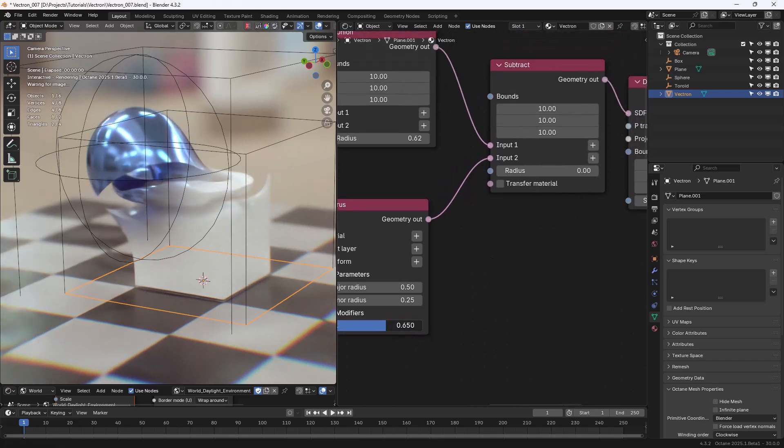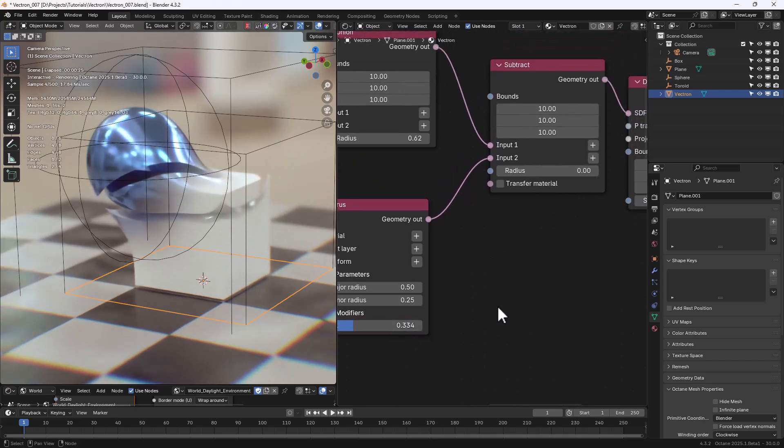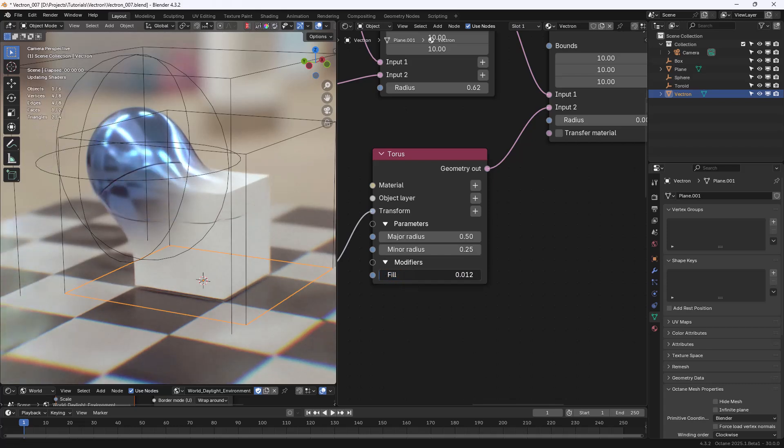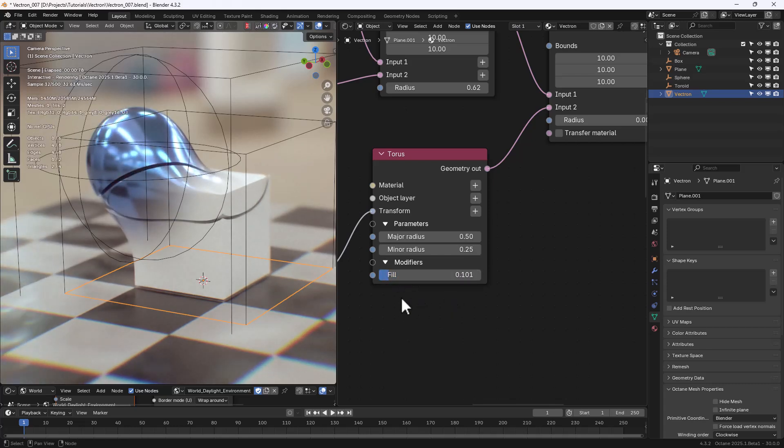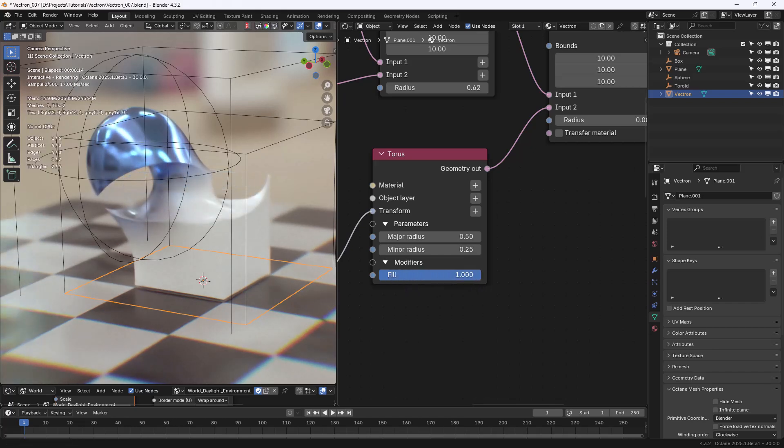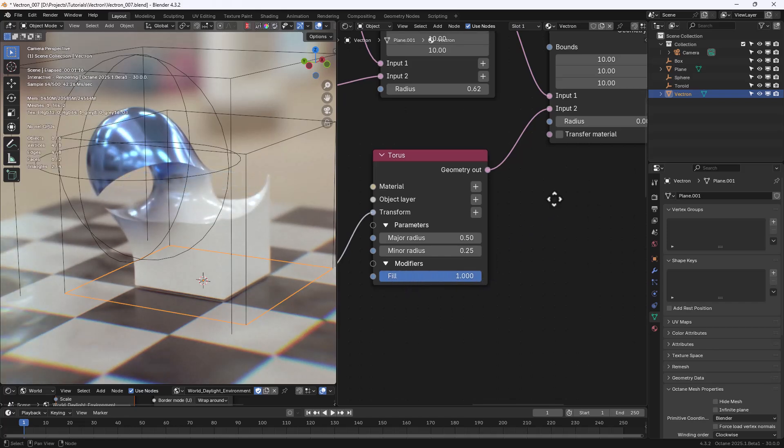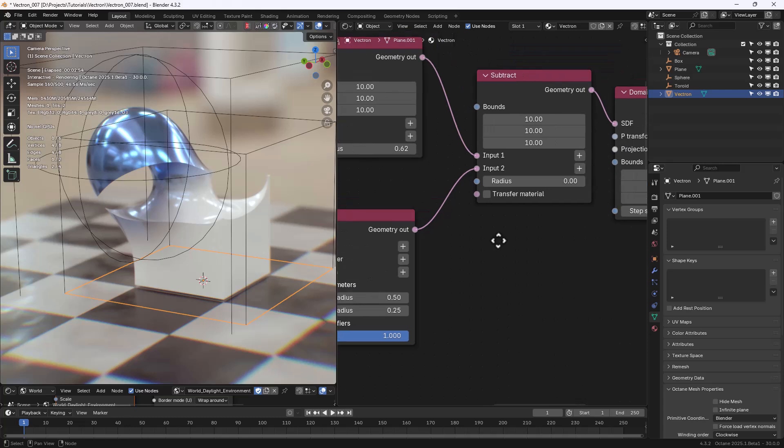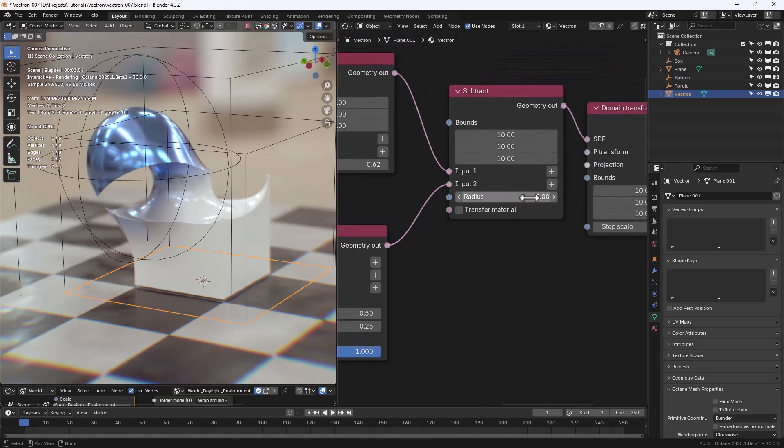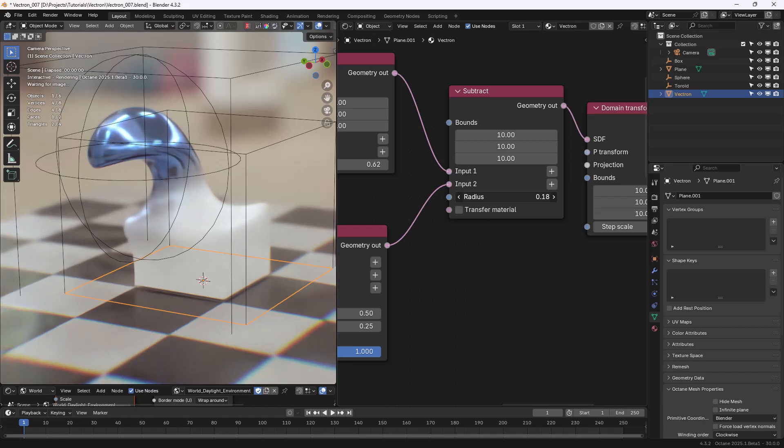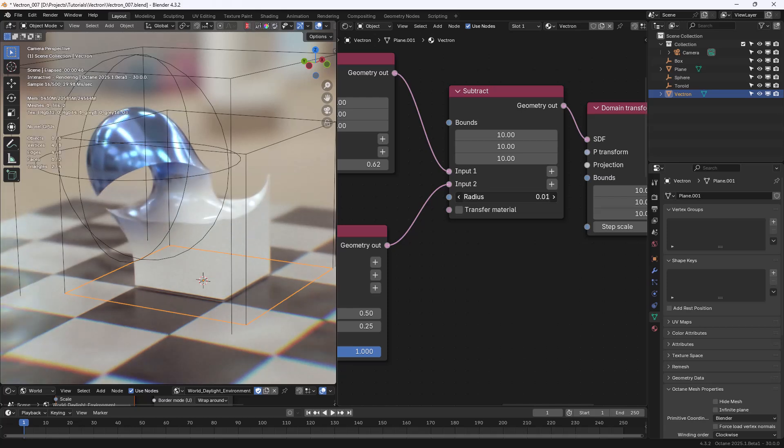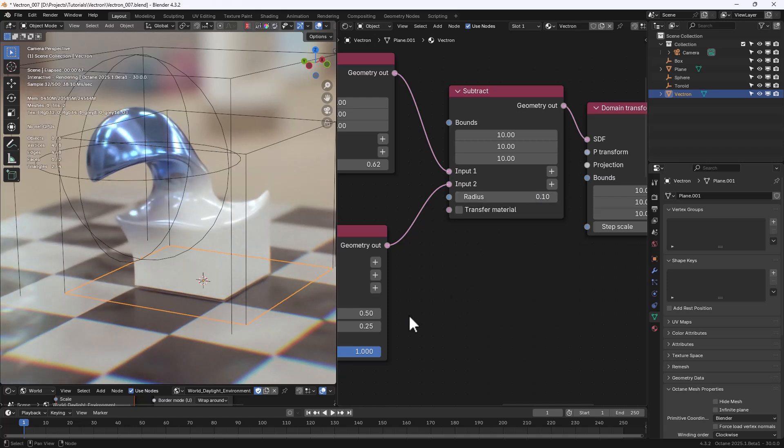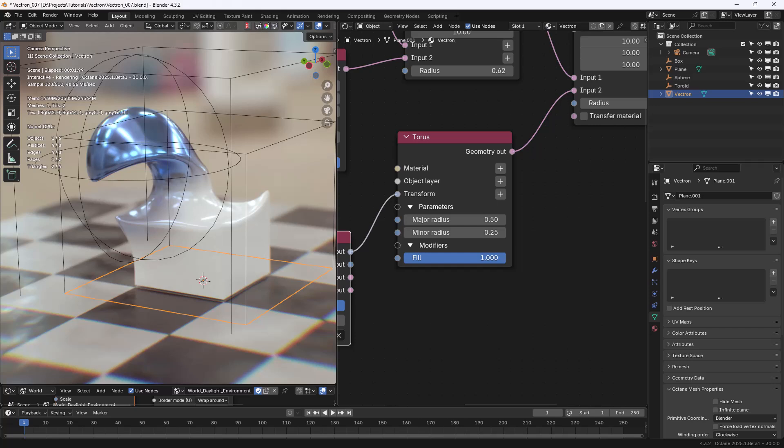Of course, also the Fill. You can see how that works. And in the Subtract, we find the Radius option as well, that can smooth out the final Subtract operation.